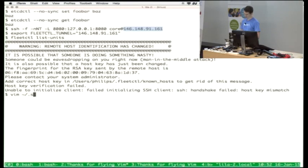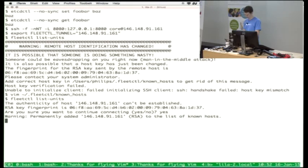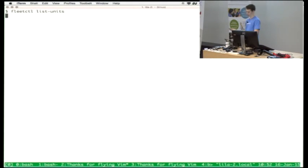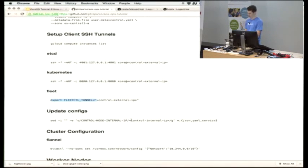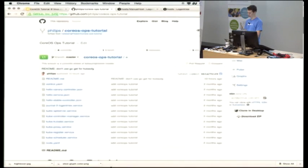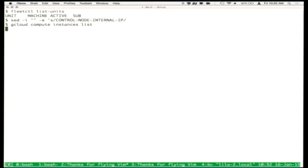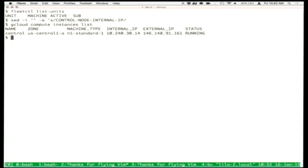We'll say that this control host will be the fleetctl tunnel, so now we can do things like fleetctl list-units. There's nothing running on the cluster right now because it's a brand new cluster. Since I didn't want to bother setting up DNS for the tutorial, there are a few configuration files templated within this git repository. I'm going to run a quick sed to configure all that — essentially so the worker nodes know where to find the control node and get information about the cluster.